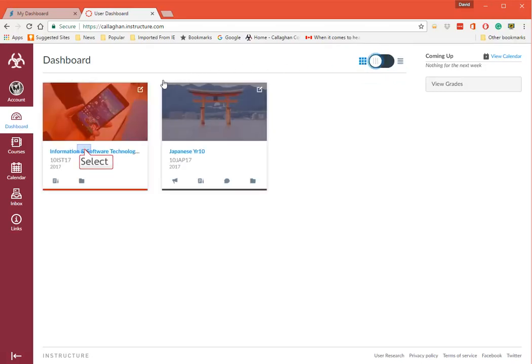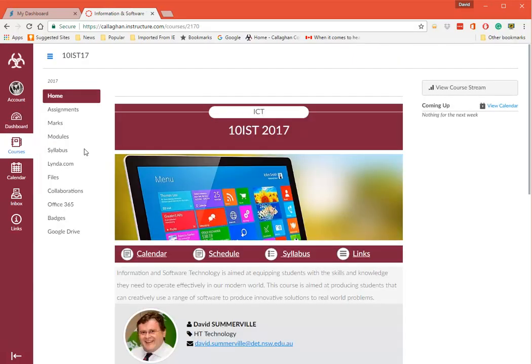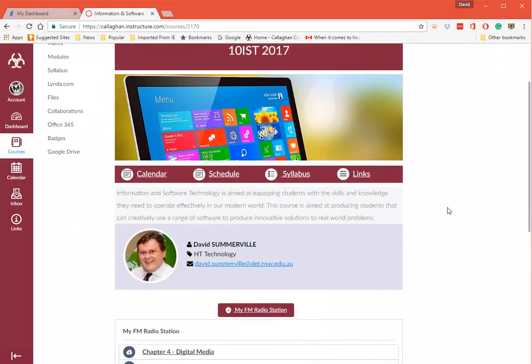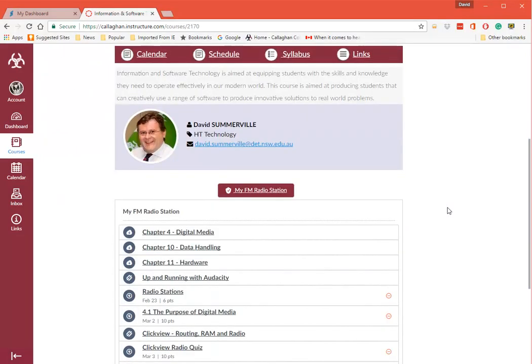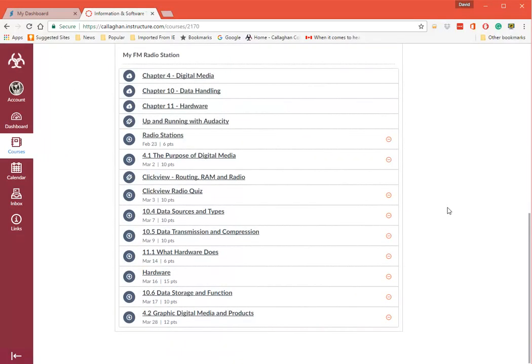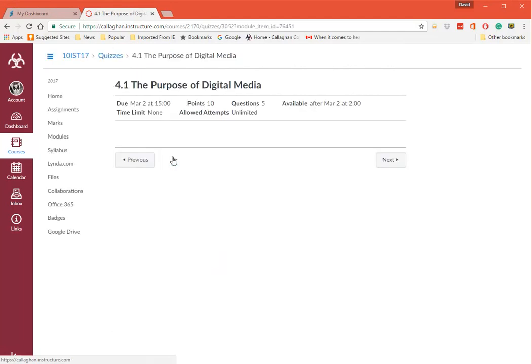There we go. I can click on the actual course there. So this is the course for IST for Year 10. And I can go down there and I can have a look and see the quizzes say. There you go.